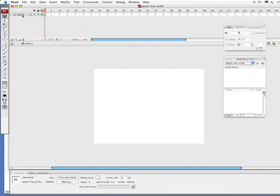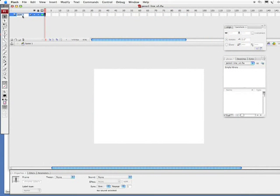First thing I'm going to do is change my layer 1 name. Simply double click on here. I'm going to type in line and hit return or enter.